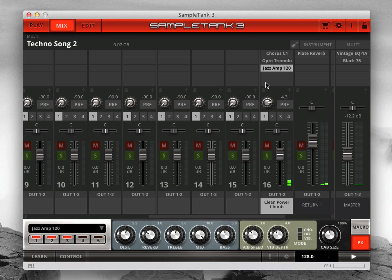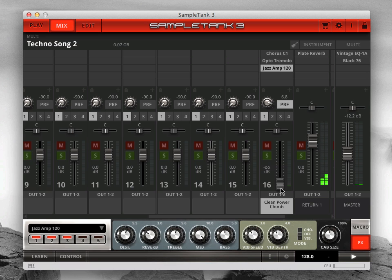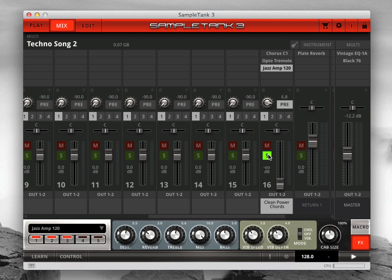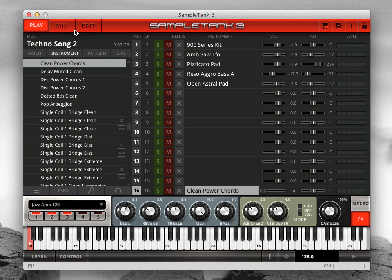Post fader means that the send level gets modified by the position of the volume fader below. When you turn down the volume fader, the send gets lowered also. If you want to make a send pre fader so that the volume fader does not affect it, click the pre button for that send. Each channel also has a pan slider and volume fader as well as mute and solo buttons. These are the same controls that appear in the part viewer on the play page, and changes here will also change the equivalent control on the play page and vice versa.